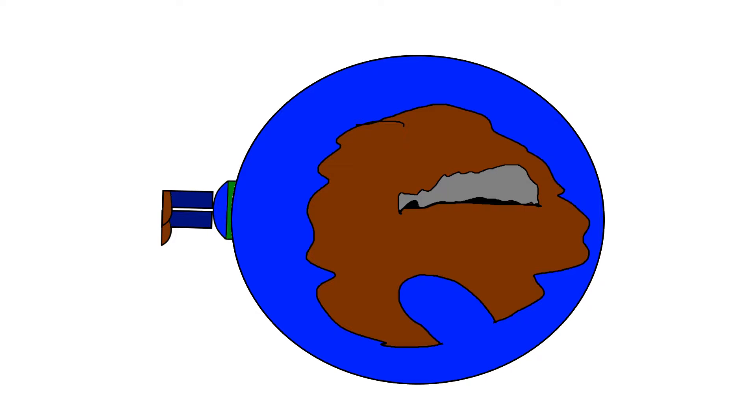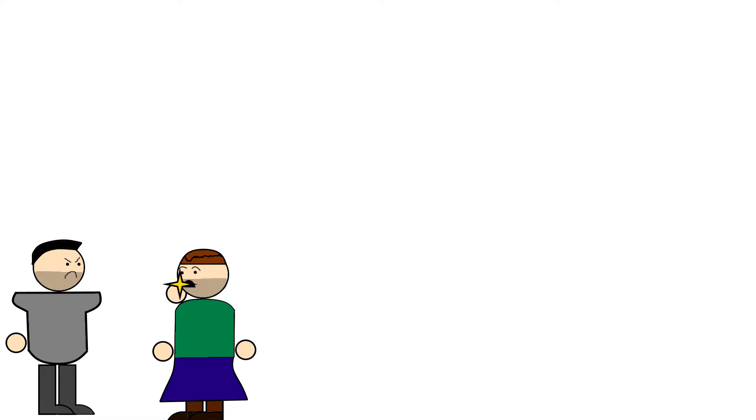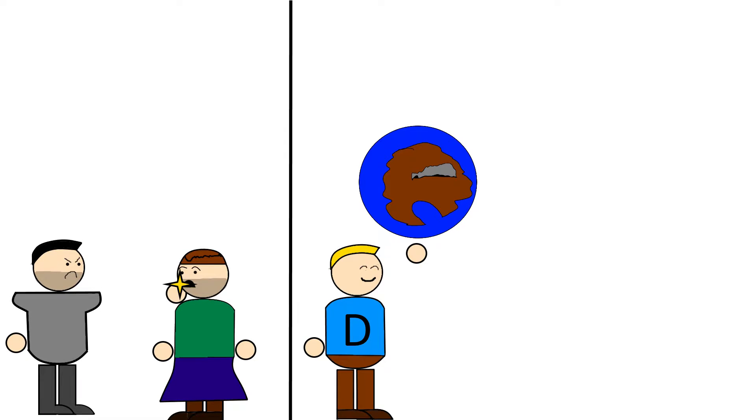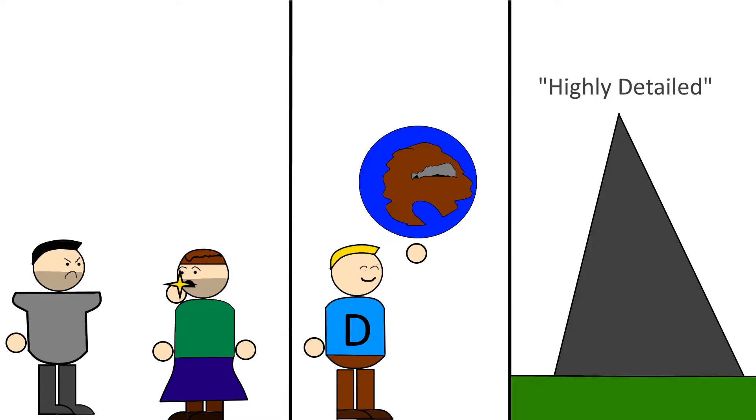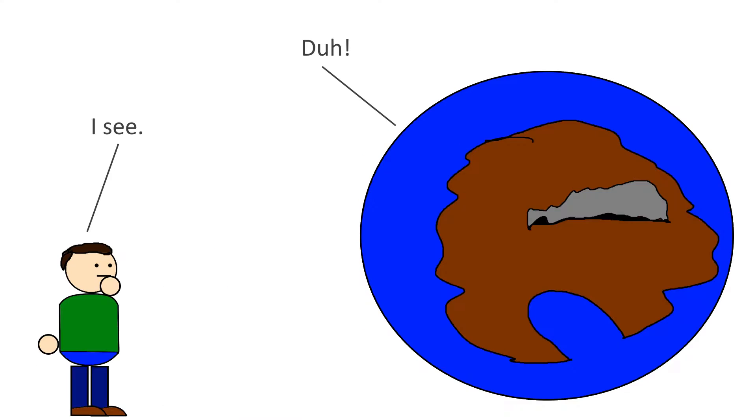The game world that the player interacts with is just as important when it comes to drawing the player in. Reactions to actions, creating a world that looks and feels convincing, even down to the aesthetics. All of these things are important in creating a world that makes sense to the player, allowing them to make informed actions.